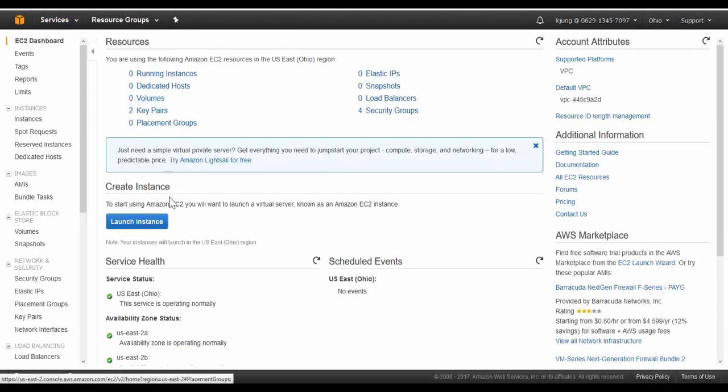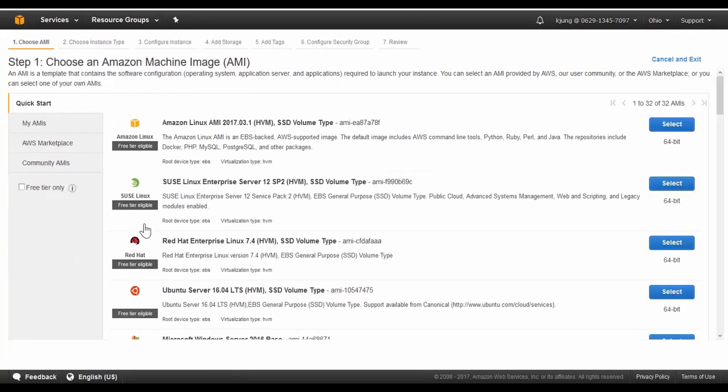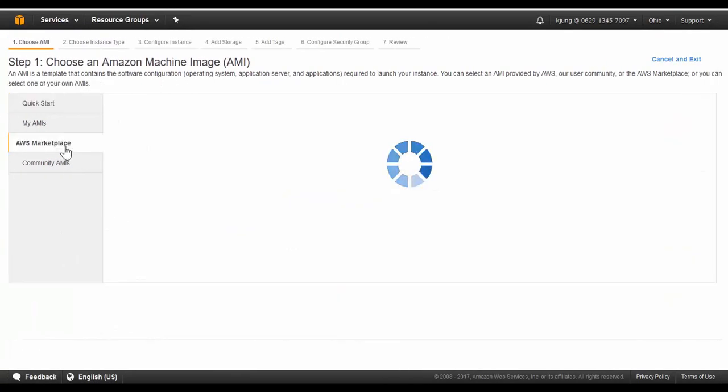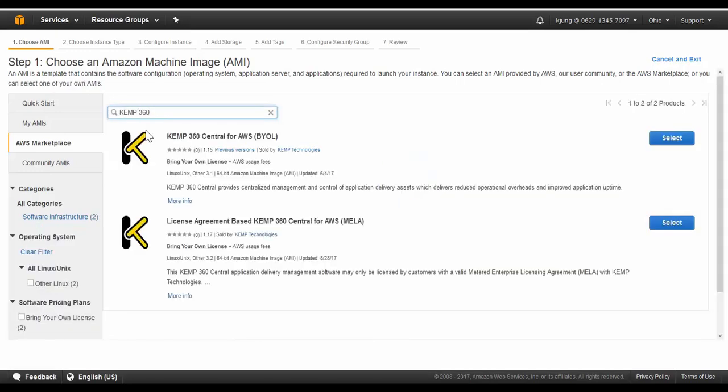Select Launch Instance and then AWS Marketplace. Here we can search the AWS Marketplace for KEMP 360. Now we'll see that there's two options for deploying KEMP 360 in AWS.